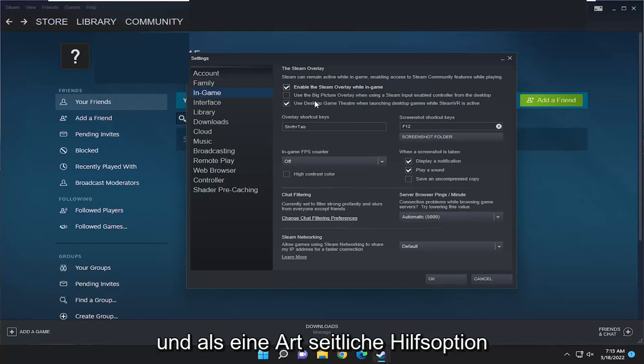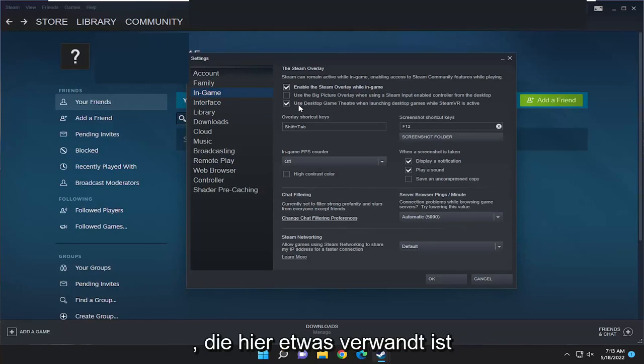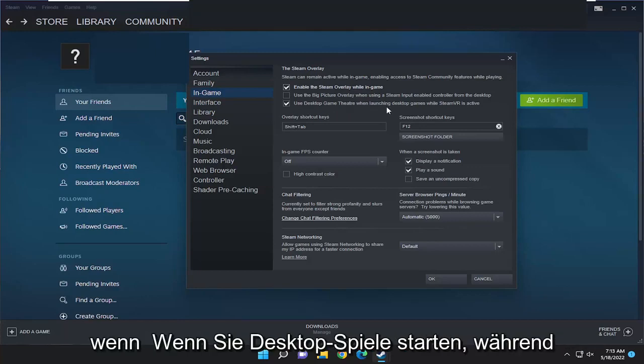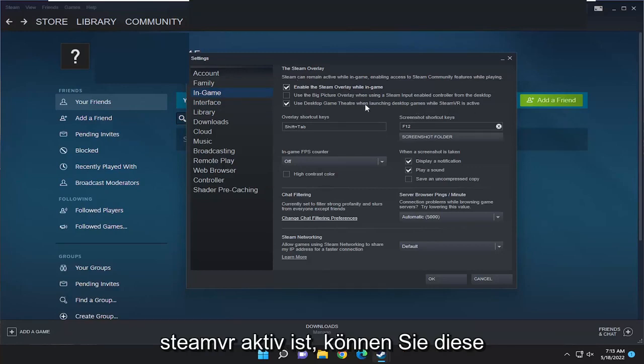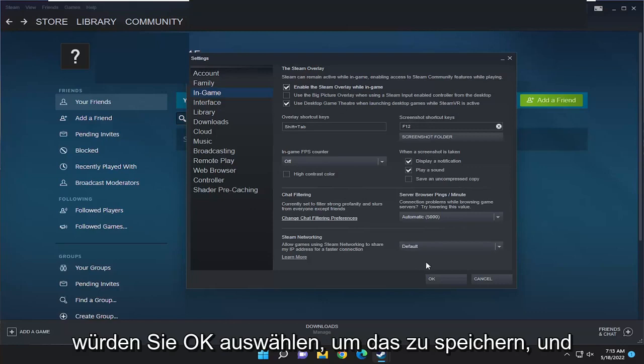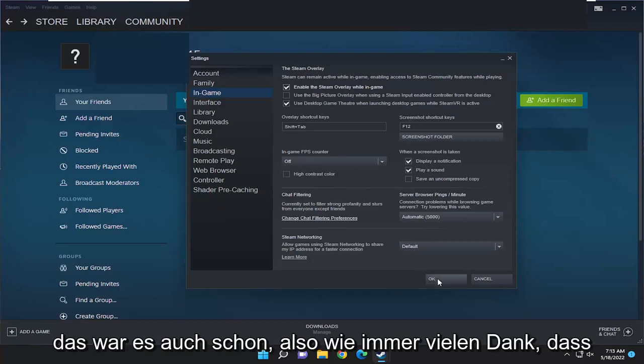And as kind of a side auxiliary option that is somewhat related here, of course, you can use the desktop game theater when launching desktop games while Steam VR is active. You can modify these settings however you choose, and then you would select OK to save that. And that's pretty much it.